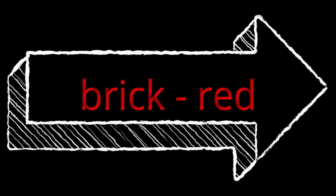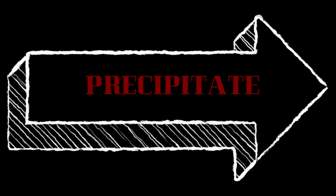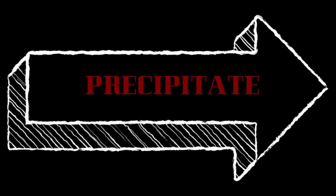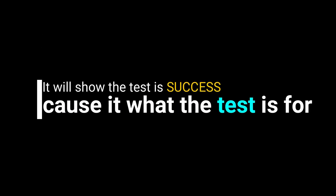Fehling test could be formed from action Cu2+ heat complex. Don't forget, the color is red red, pretty thick. It will show the test success cause it's what the test is for.